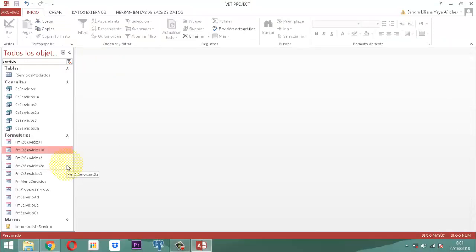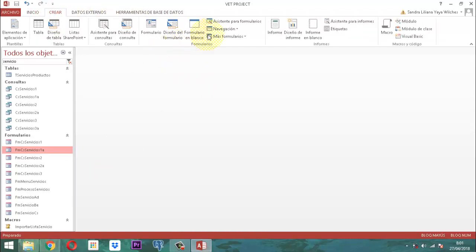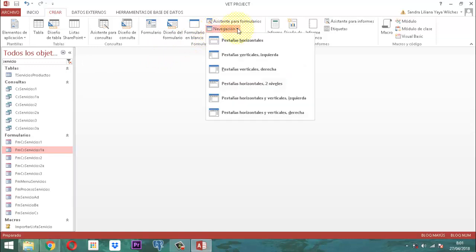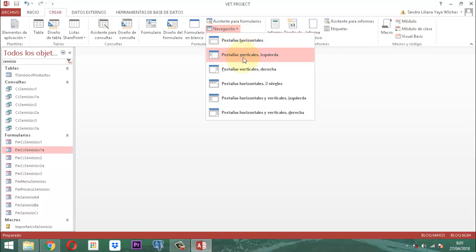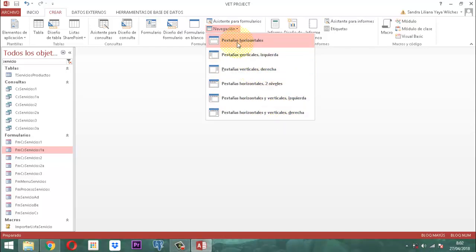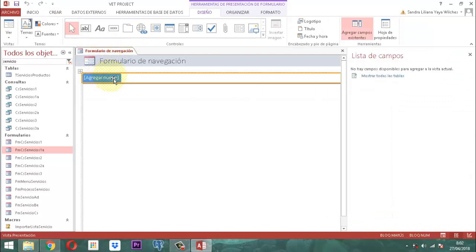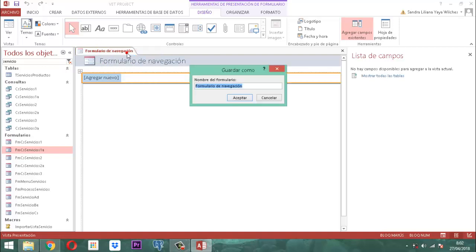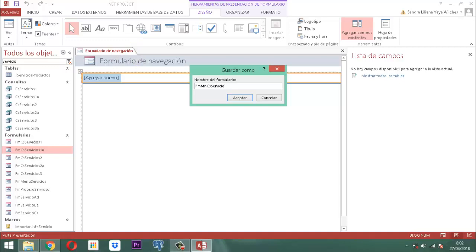Hay que construir un formulario que permita navegar. Vamos a crear: donde dice navegación, vamos a crear un formulario. Las opciones son pestañas horizontales, pestañas izquierda, pestañas derecha, pestañas dos niveles, pestaña izquierda, pestaña derecha. Voy a elegir el de arriba, pestañas horizontales. A este formulario de navegación clic derecho, guardar. El nombre será FMMN, que representa menú navegación, CS servicios: FMMNCSServicio.